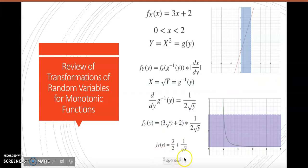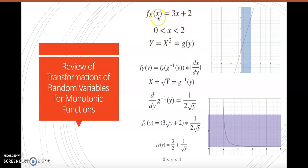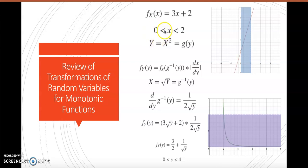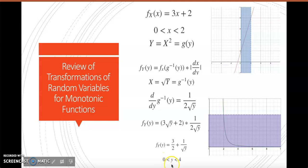The way we found these bounds is by taking our bounds for x — between 0 and 2 — and substituting into our transformation. Since x equals the square root of y, we have the square root of y between 0 and 2, and squaring the entire inequality gives us y between 0 and 4.